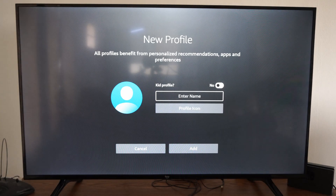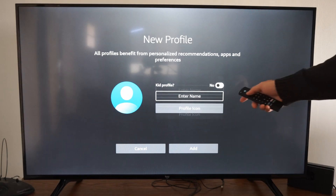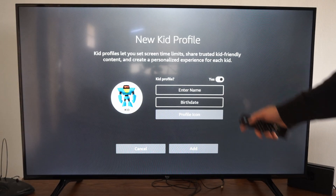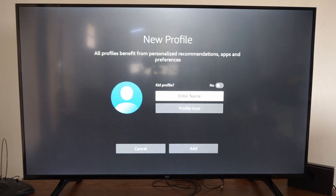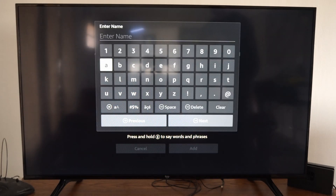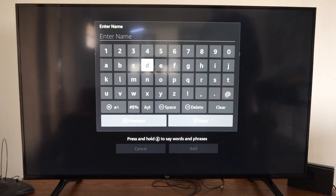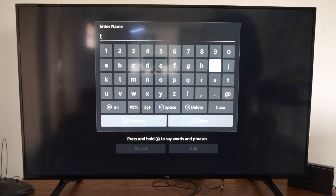I'll select Create New Profile. It asks if it's a kid profile — you can go to Yes or No. I'm just going to go to No, then enter something in. Let's just type in my name real quick.